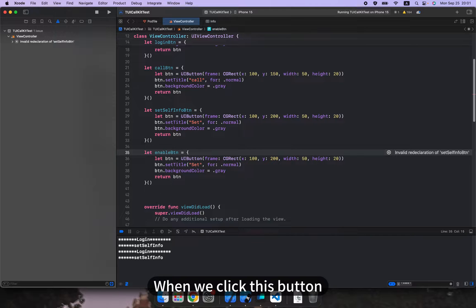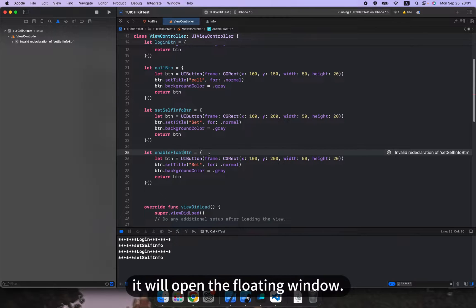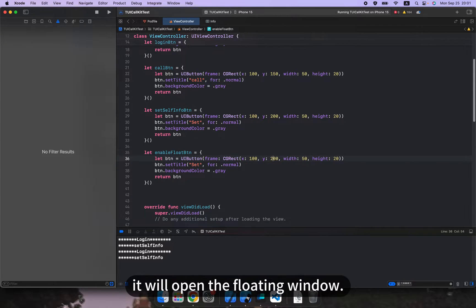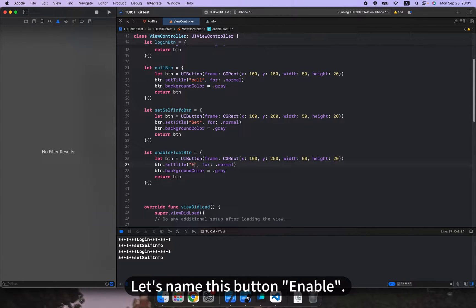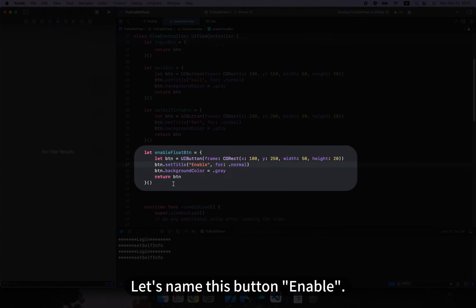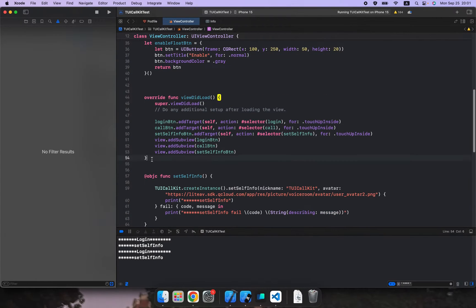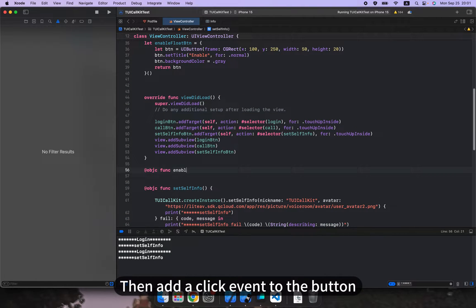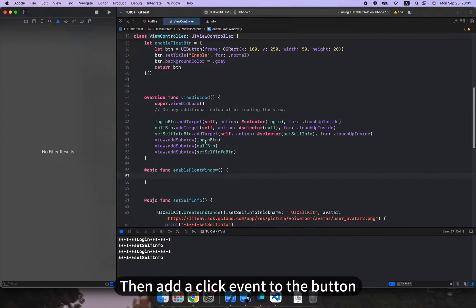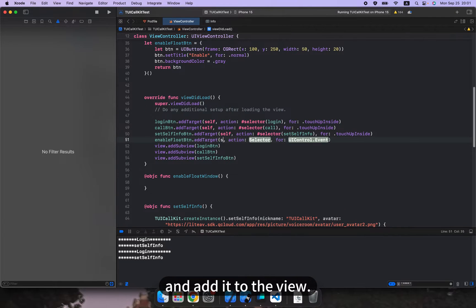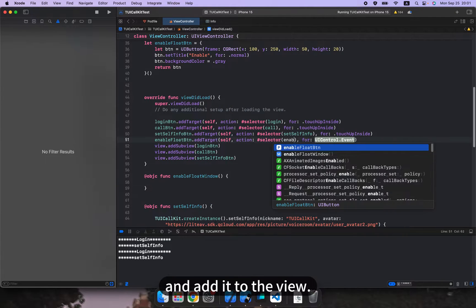When we click this button, it will open the floating window. Let's name this button enable. Then add a click event to the button and add it to the view.